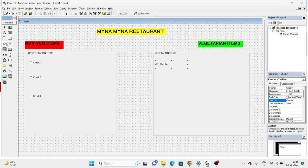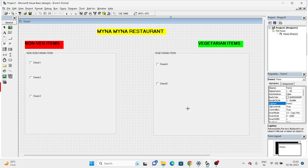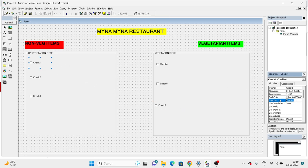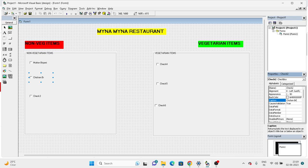Check one - go to the caption property in the properties window and I'm typing Mutton Biryani. And then I write Chicken Biryani.